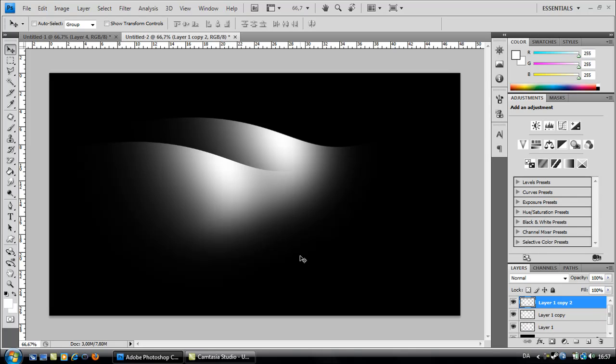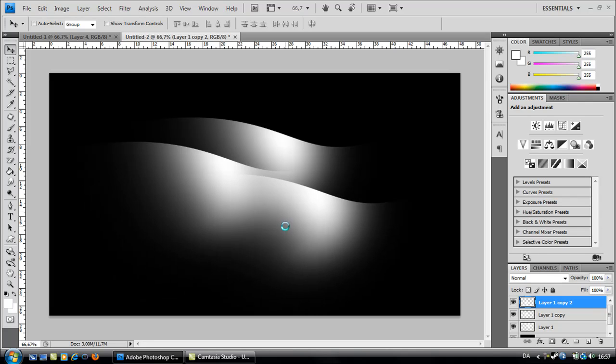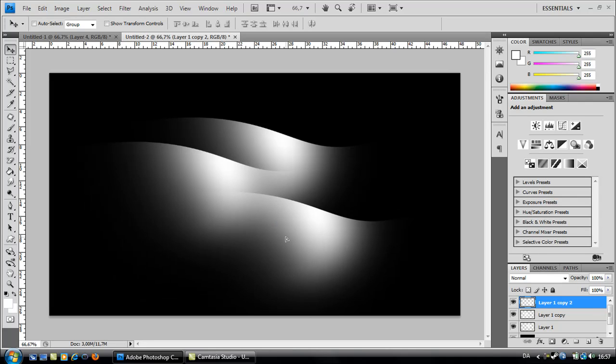Duplicate it again. Move it a bit down and to the side. Bit more down, like there. Now I want you to create a new layer.